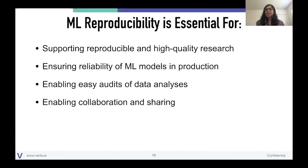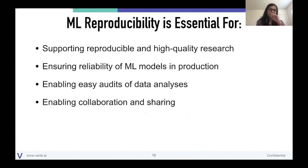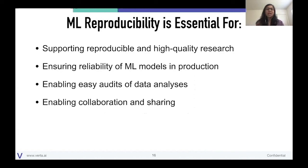To summarize: regardless of what domain you're working in, supporting reproducible and high-quality research, ensuring reliability of models in production, enabling easy audits of data, and enabling sharing and collaboration are all the reasons why we need to care about model reproducibility.